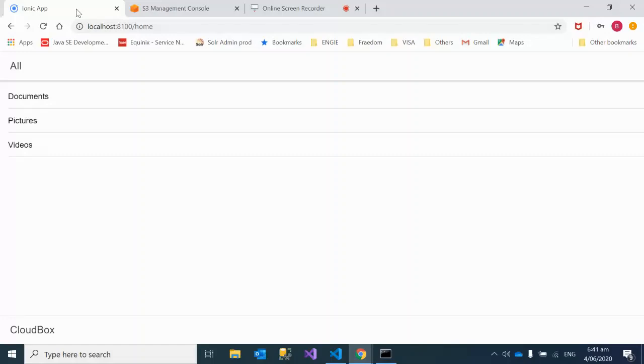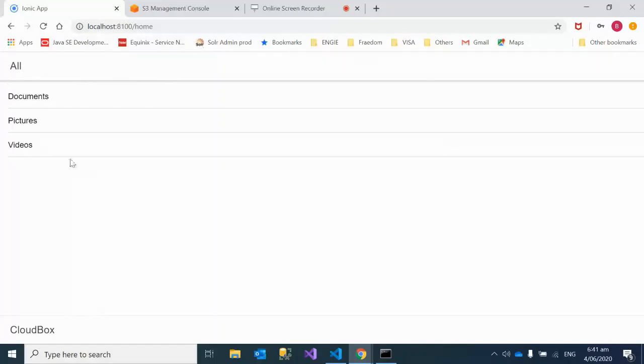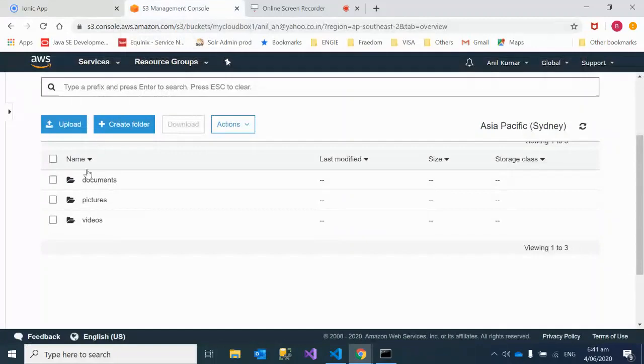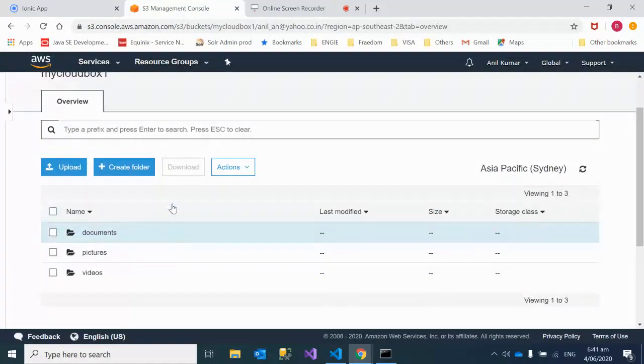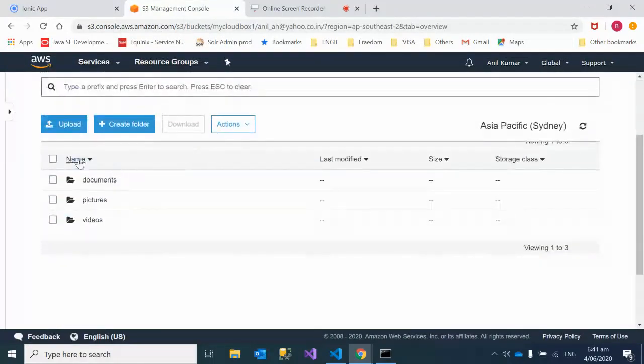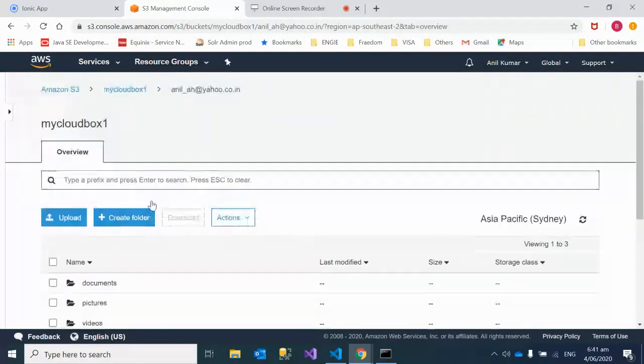Let's start with the demo first. Here we have three items listed in my application: documents, pictures, and videos. If you go to S3, I have the same kind of listing under this key, so we have documents, pictures, and videos.